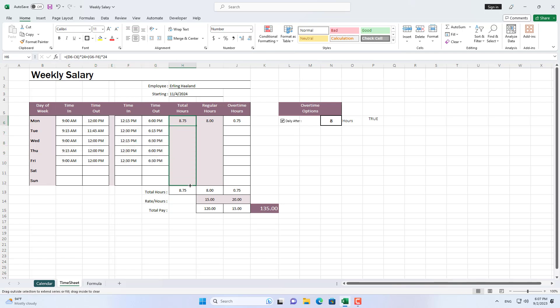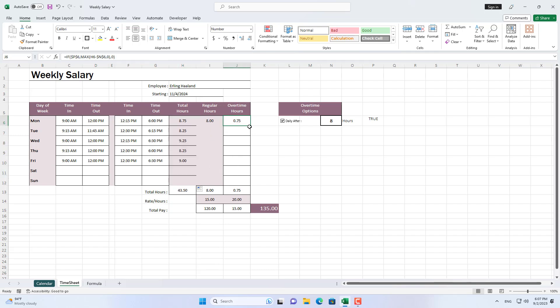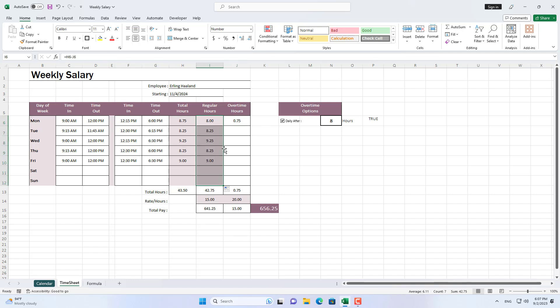There is another case of calculating overtime in a week that I will guide you through. That is, when an employee works more than 40 hours a week, he is paid overtime and gets paid more for each additional hour he works.